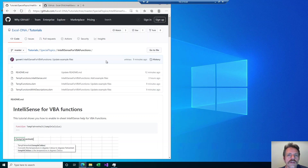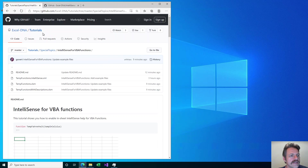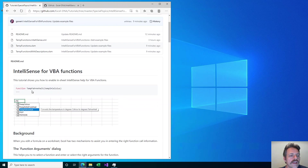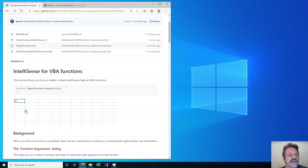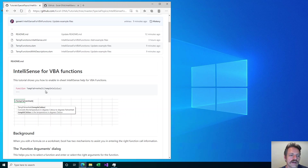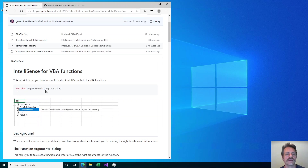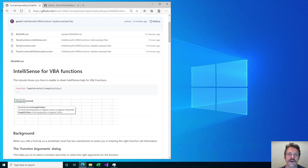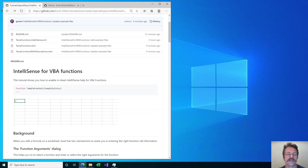As usual, this tutorial is on GitHub at the ExcelDNA tutorial site. Today I want to show you how to add IntelliSense that pops up descriptions and helpful information in the worksheet while you enter formulas that contain VBA functions that you've made. This is something that is normally not so easy to do, but with the ExcelDNA IntelliSense extension that can be done for functions made with .NET and ExcelDNA and also for functions made with VBA.